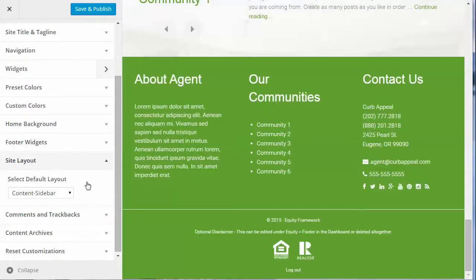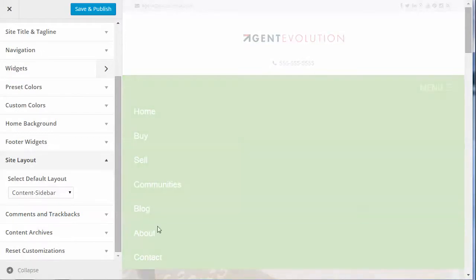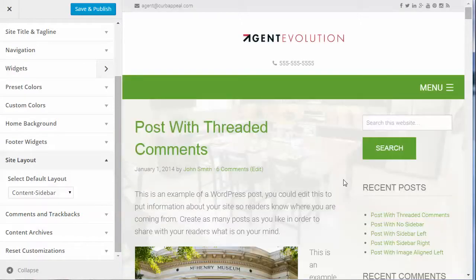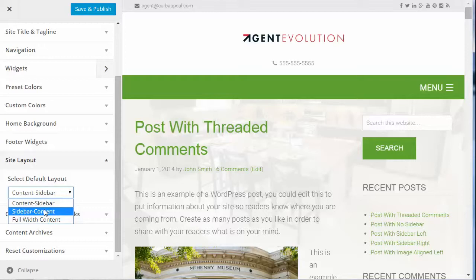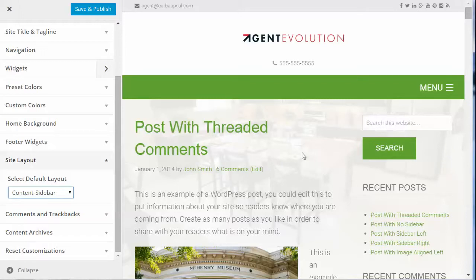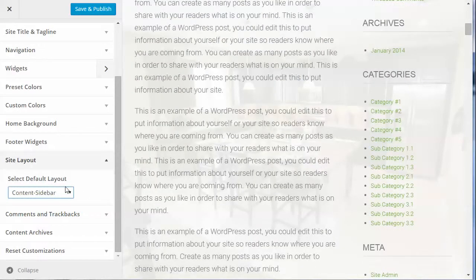The Site Layout option defaults to content with a right sidebar. You can change it so the sidebar is on the left, or select full width for no sidebar on any pages. If you set content with sidebar as the default, most pages will have a sidebar on the right, but you can override that individually on each post or page — for example, making just one page full width while the rest use the sidebar layout.